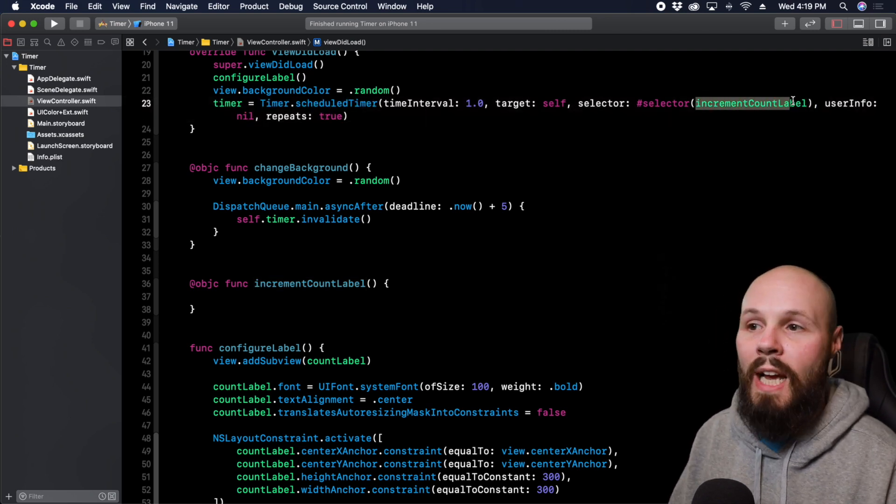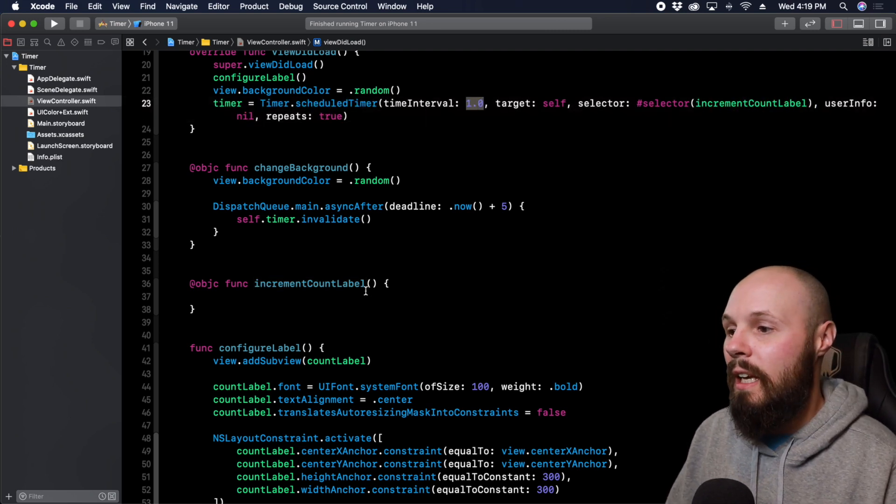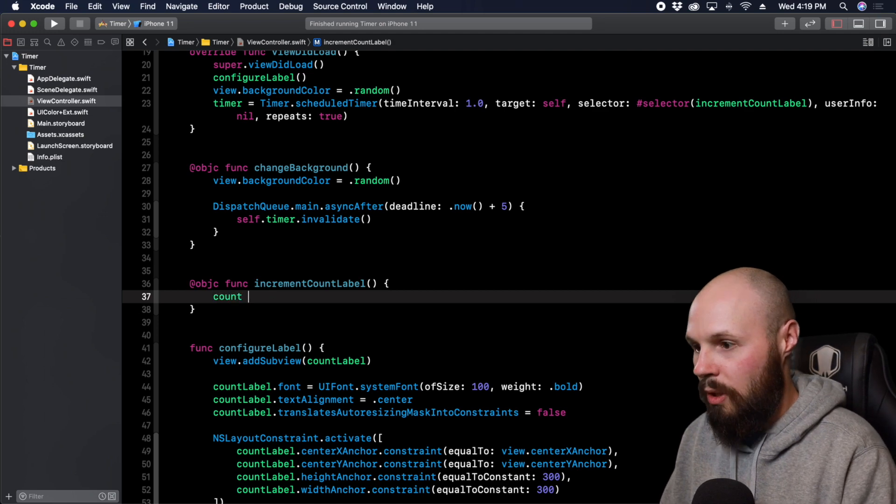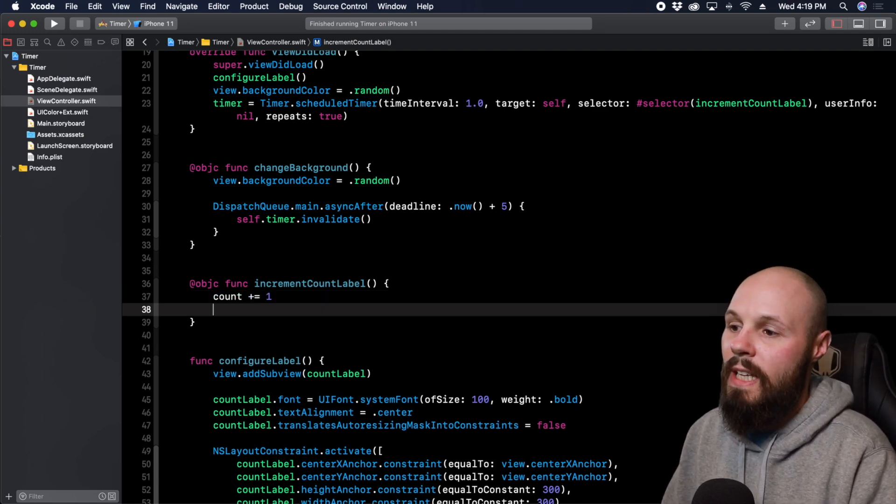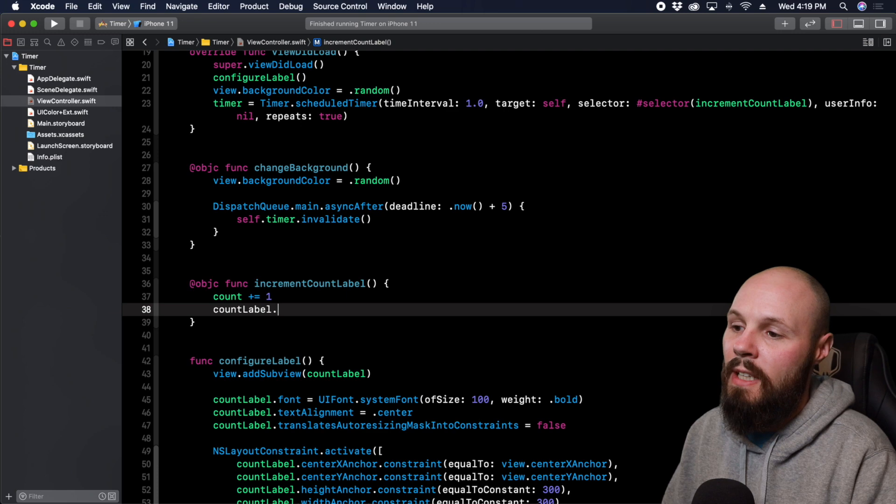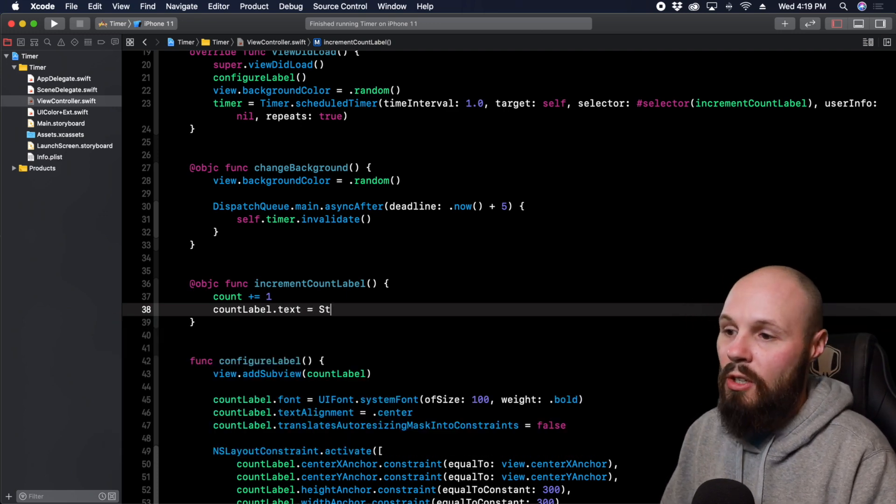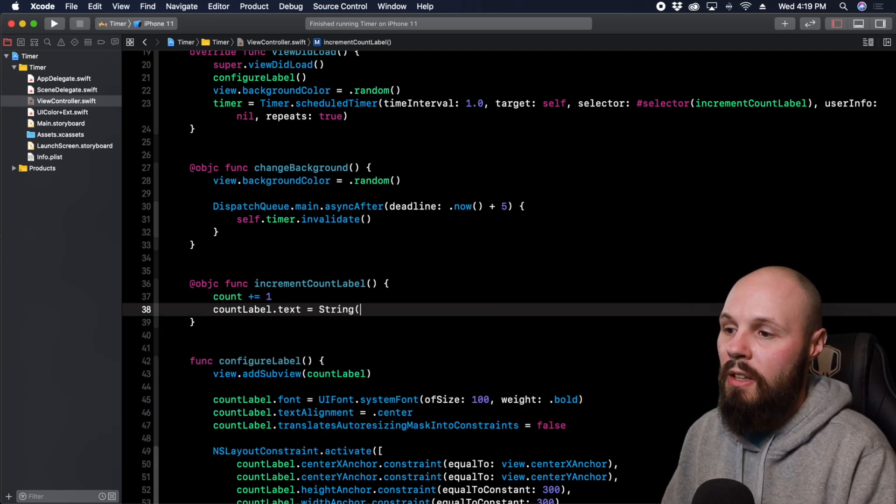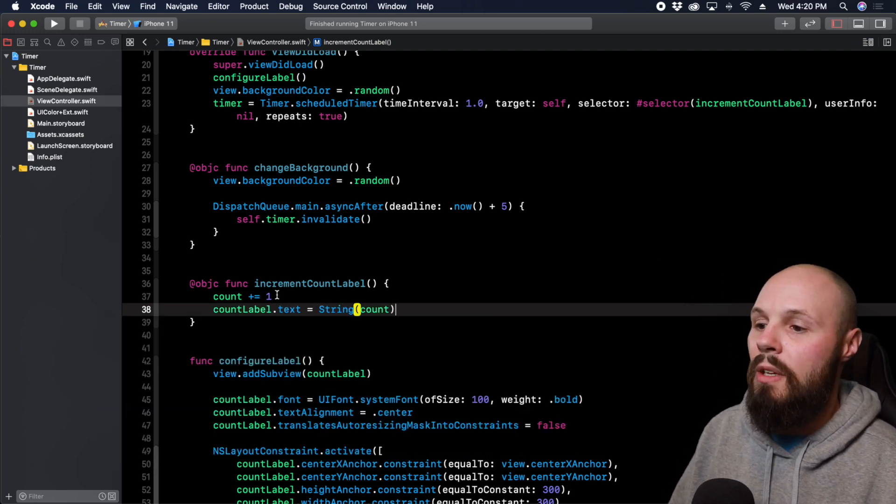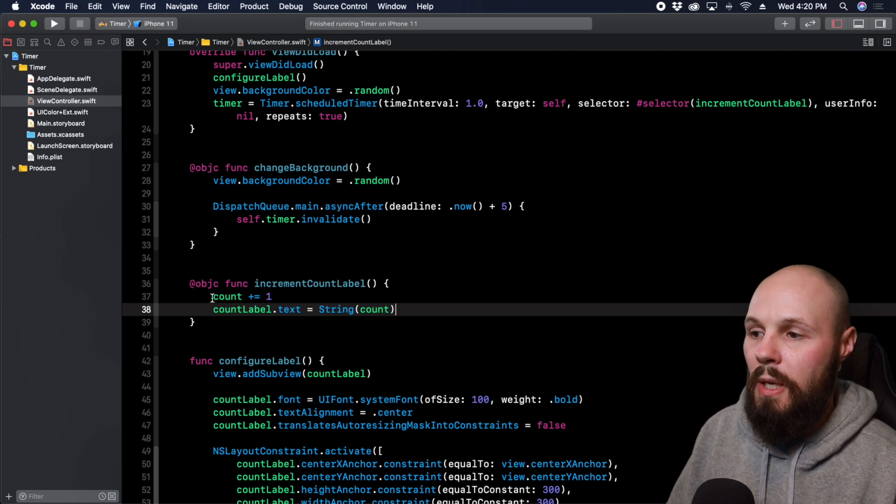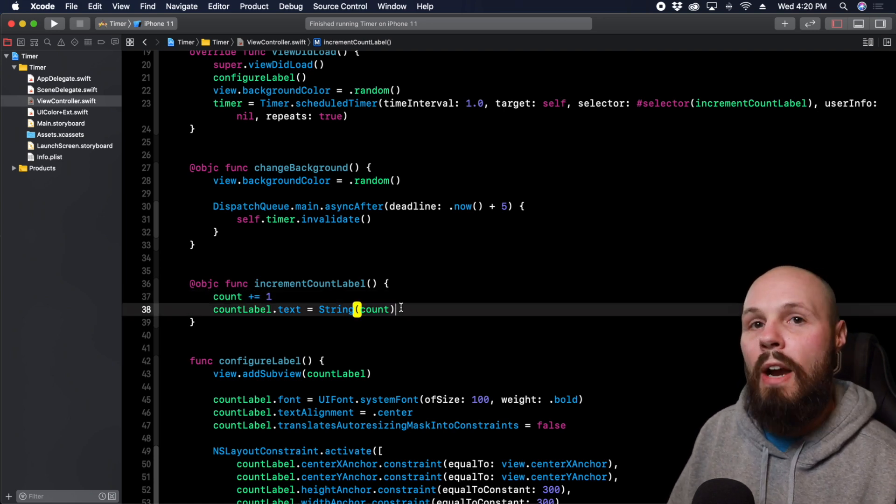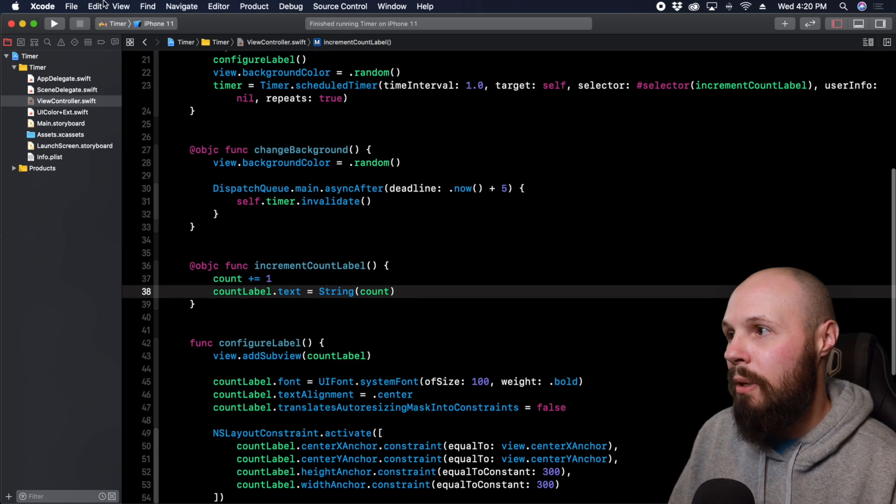Now we're calling incrementCountLabel every second. We want to do count plus equals one and then we want to do countLabel.text equals and we can cast our int to a string like this count.